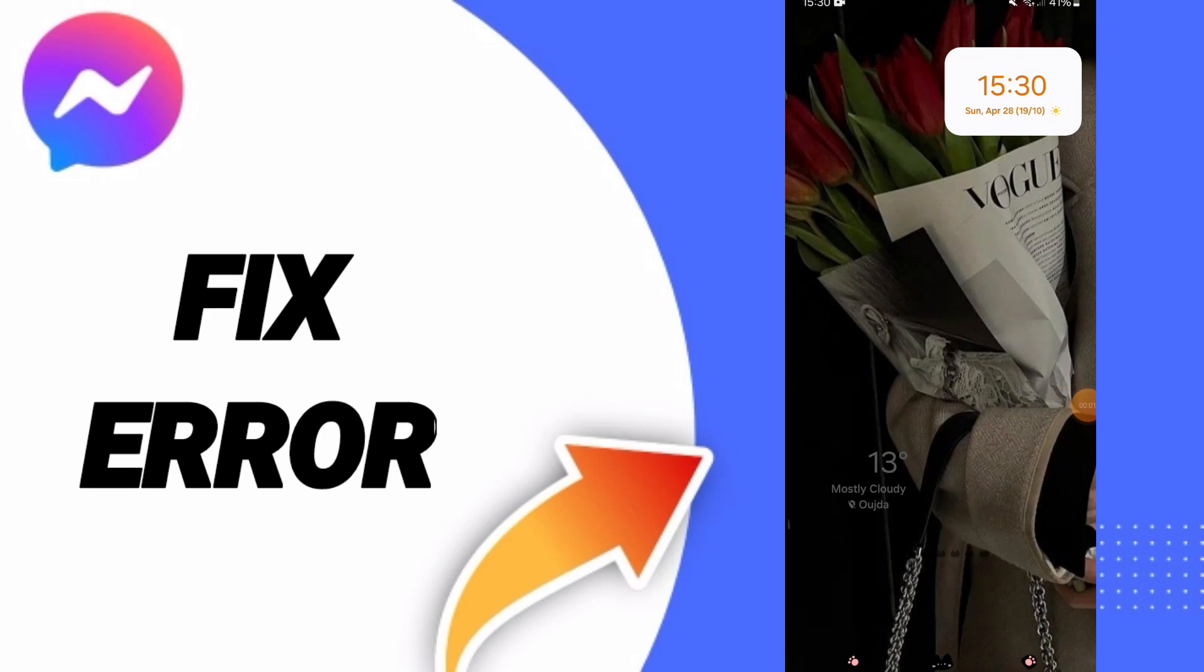Guys, today we will talk about how to fix or solve the problem of errors on the Messenger app.